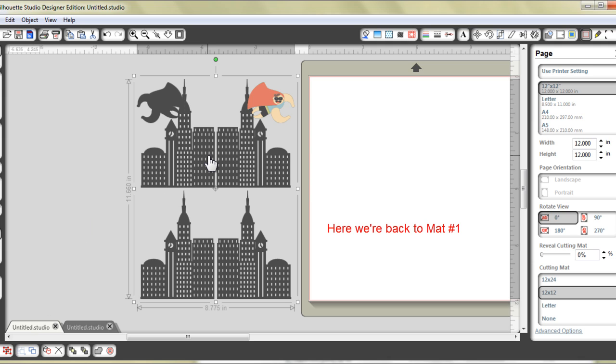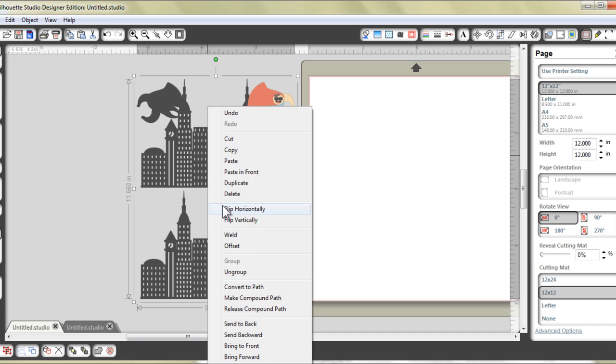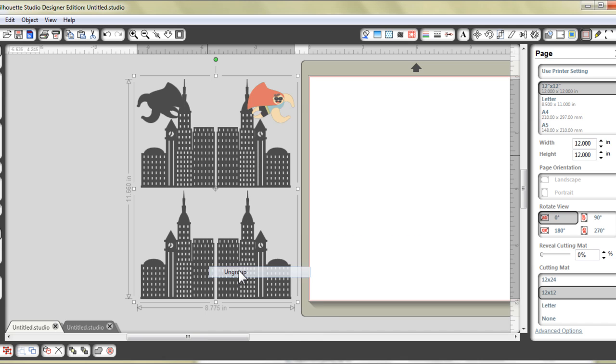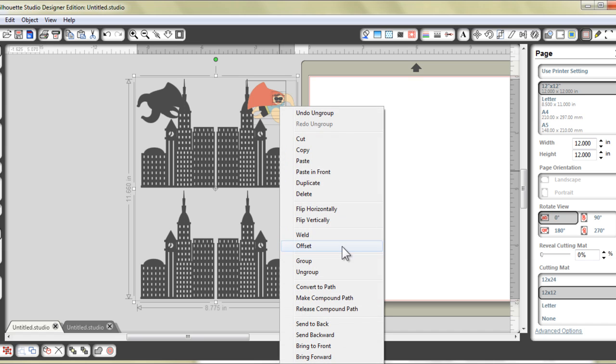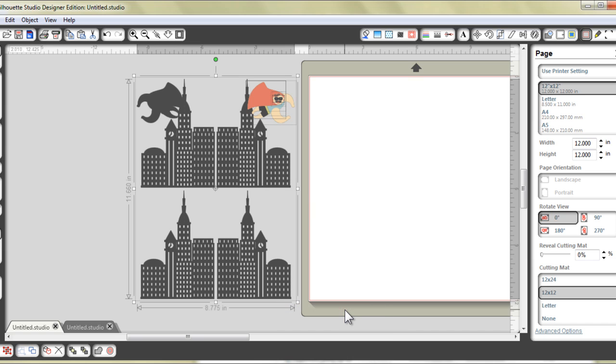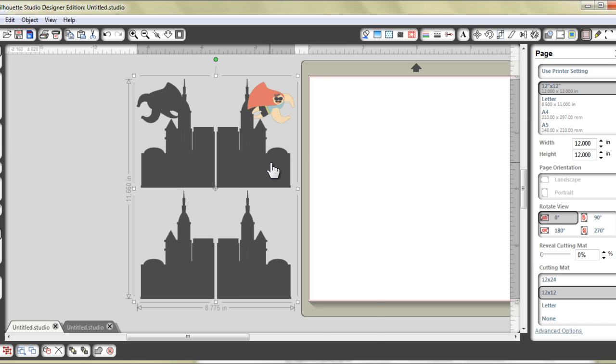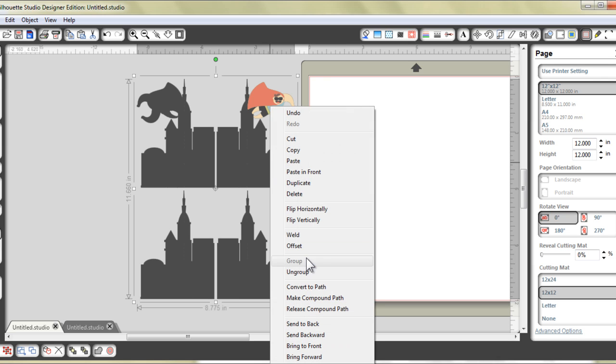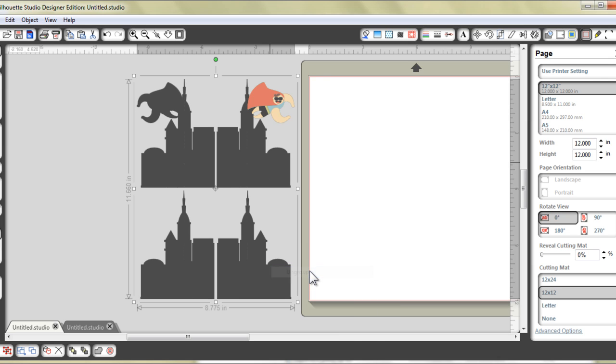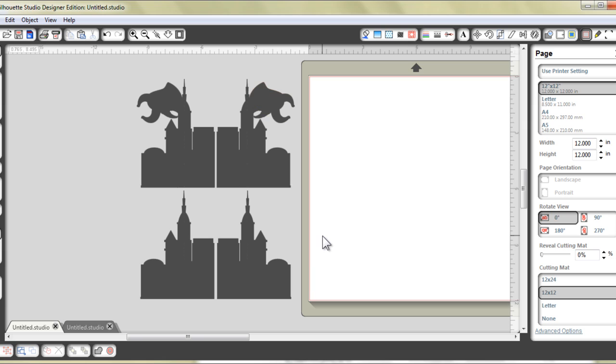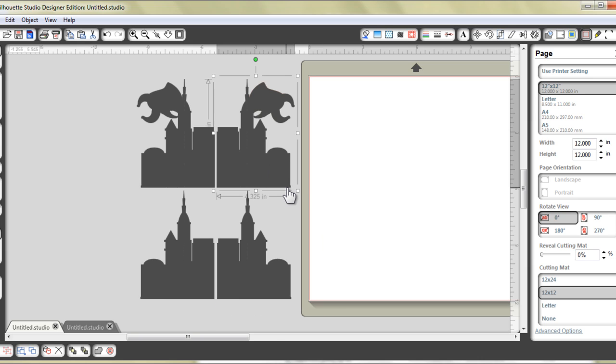Now I'm not going to move this image at all, but I will ungroup and I'm going to release compound path and I'm going to ungroup it one more time. Now again, please go to my blog to find the explanation of what I'm doing here. Now basically, I'm just trying to have the Cameo cut out the edge of the piece without cutting the internal parts.